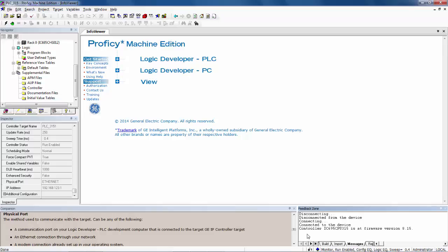If you want to change program, configuration, clear default tables, start and stop the controller, you have to be in programmer mode. In order to get to programmer mode, you have to go back up to the toolbar and click on the green hand.